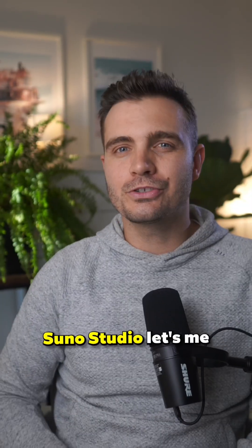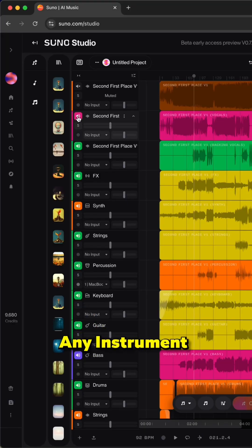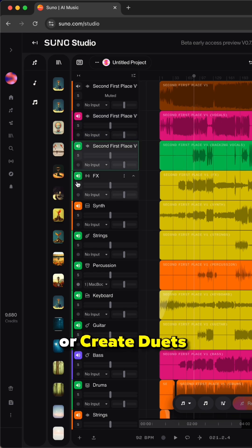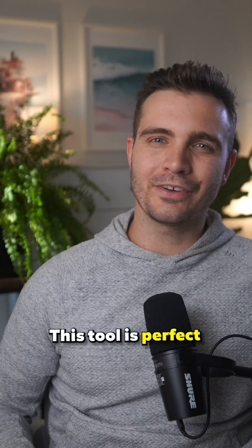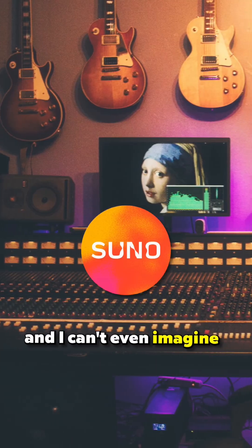Suno Studio lets me add or remove any instrument, change melodies, swap singers, or create duets. This tool is perfect for a beginner like me, and I can't even imagine what pros would be able to create with this.